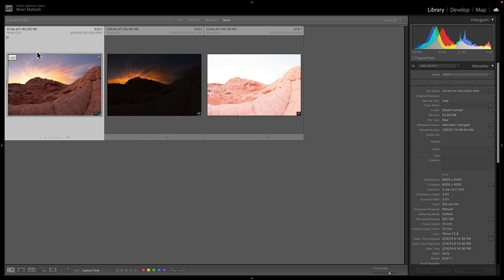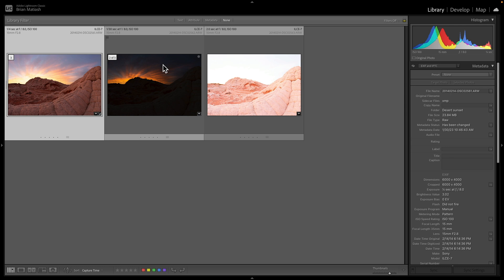Now it's important to note that in between these three exposures, the aperture and the ISO have not changed. So you really don't want to change those. You want to keep those the same. And the only thing that you're going to bracket with is shutter speed.